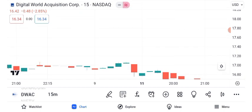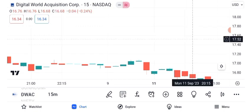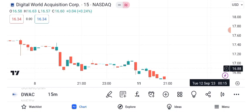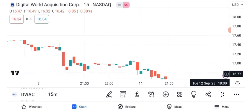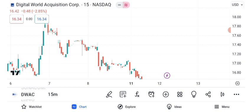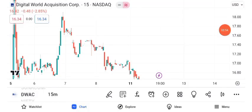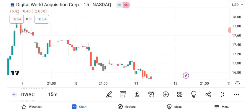The pending merger of DWAC plays a crucial role in its price movement. Keep an eye on news and updates related to this merger, as it can significantly influence the stock's future performance. To wrap things up, Digital World Acquisition Corporation, DWAC, is undeniably one of the hottest stocks in the market right now. While it has experienced significant price swings and chart patterns, remember that the stock market is dynamic and influenced by various factors.